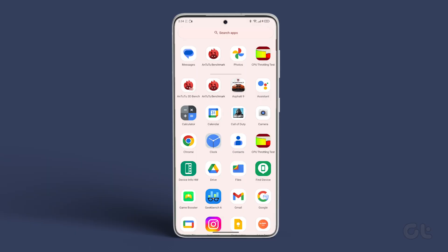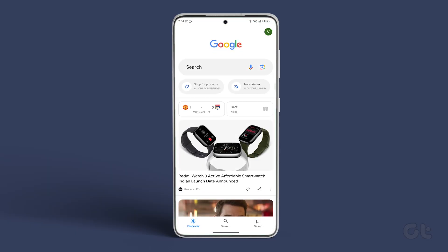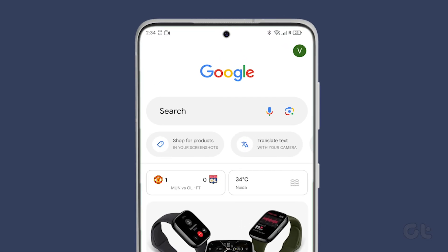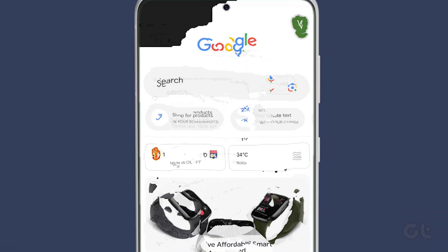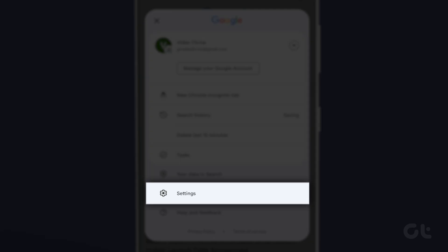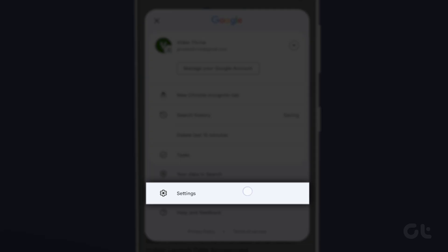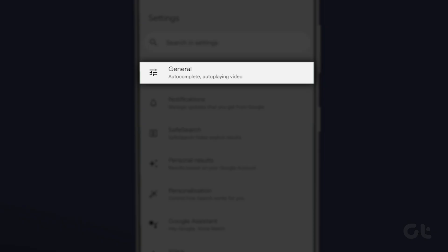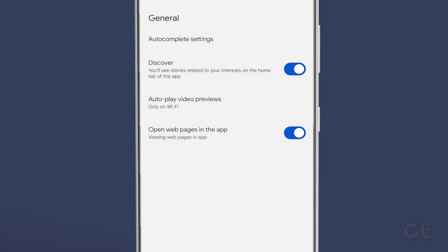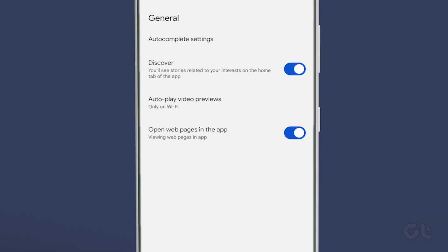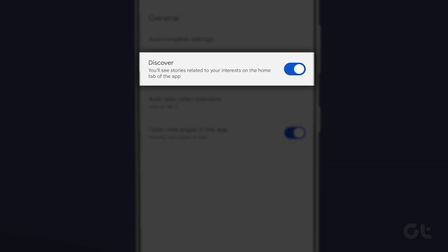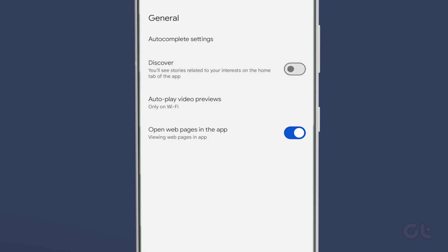For that, open the Google app on your Android phone and tap on your profile picture. From the menu that appears, tap on Settings, followed by General. Once you reach the General Settings screen, tap on the toggle next to Discover to enable or disable Google Discover.